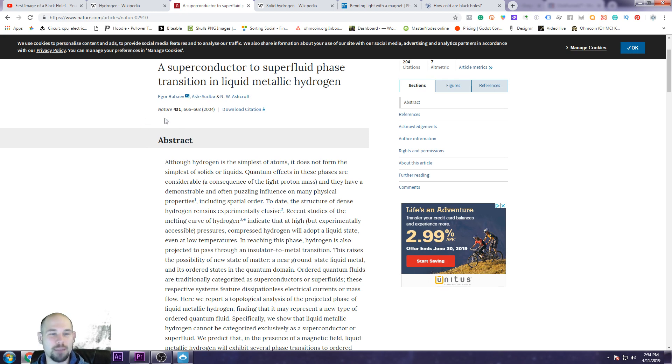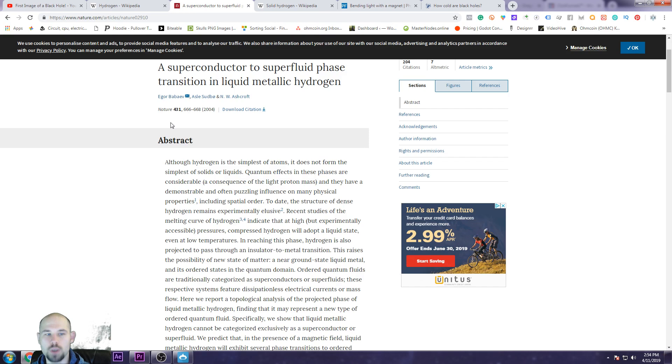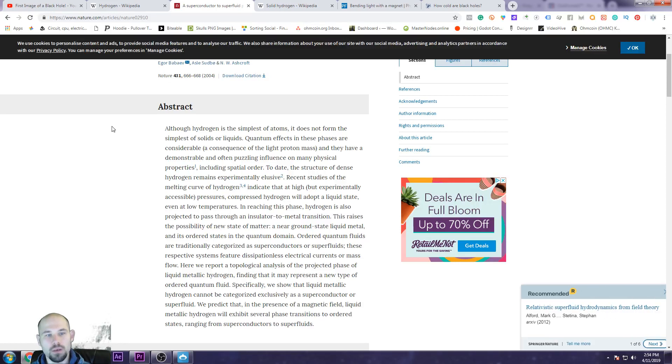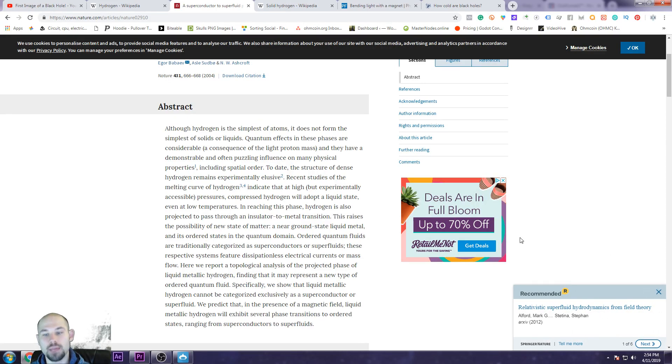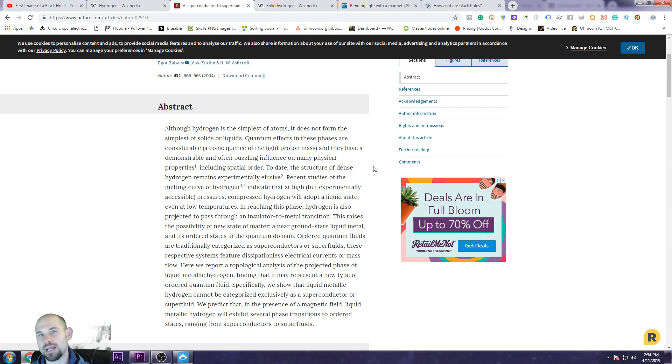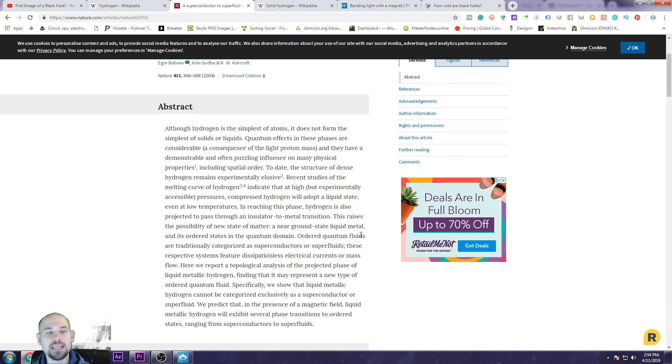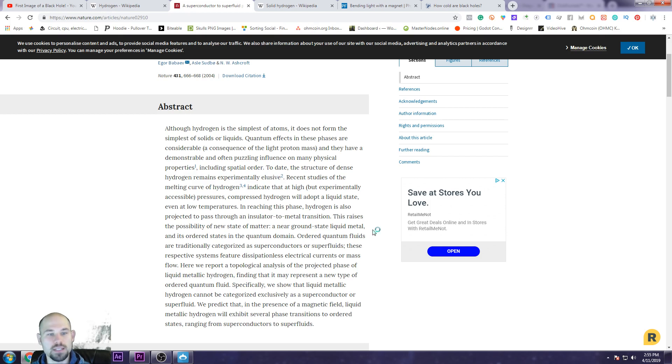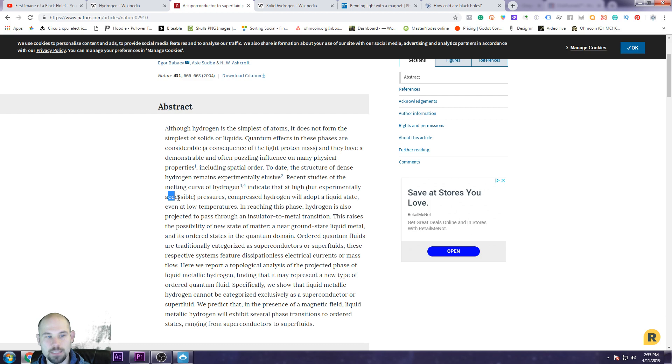Although hydrogen is the simplest of atoms, it does not form the simplest of solids or liquids. Quantum effects in these phases are considerable, a consequence of light proton mass. So because the protons are so light, they cannot organize very, very easily. That's kind of what I was saying, it's incompressible. They have a demonstrable and often puzzling influence on the physical properties, including spatial order. To date, the structure of dense hydrogen remains experimentally elusive. Recent studies of the melting curve of hydrogen indicate that at high but experimentally accessible pressures, compressed hydrogen will adopt a liquid state even at low temperatures.